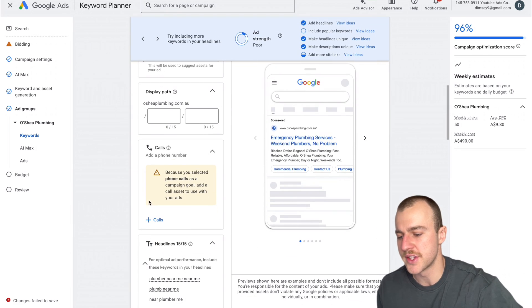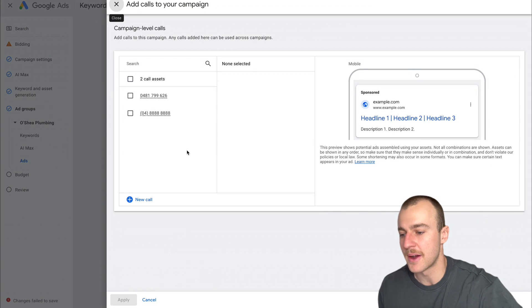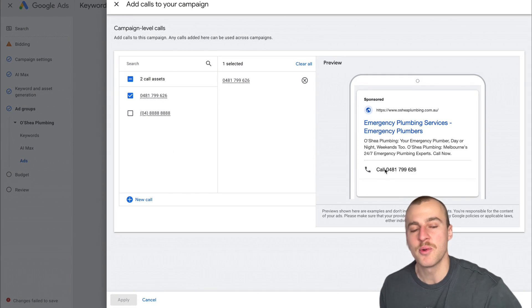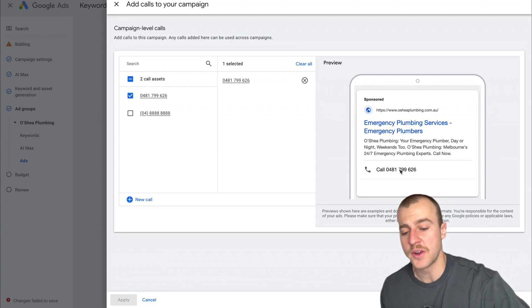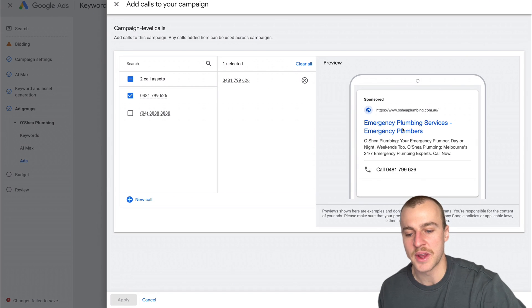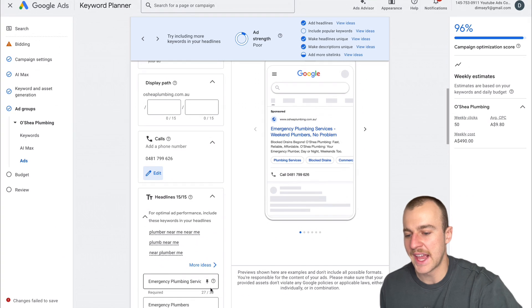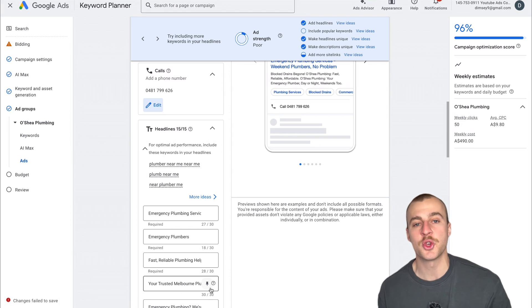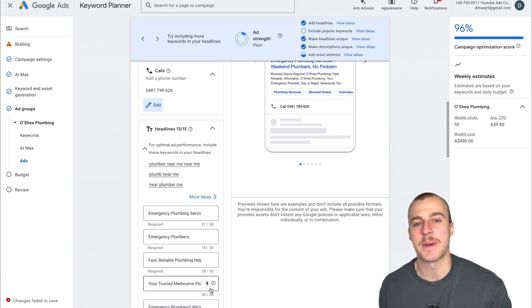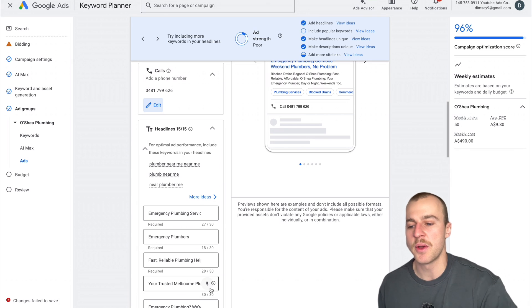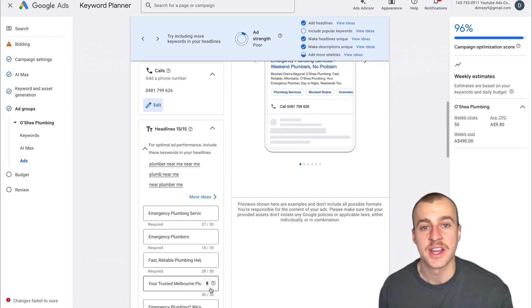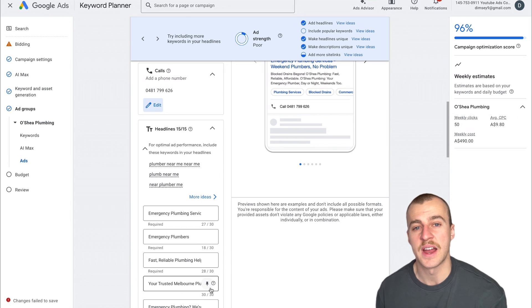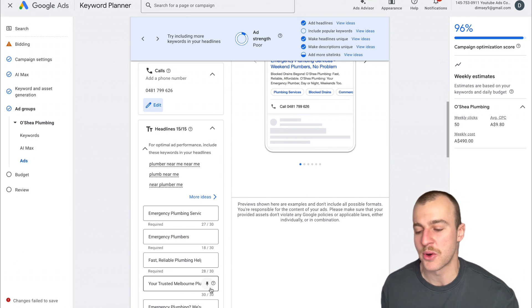The first thing we want to do is go to Calls and add in our phone number. This is what happens when people look up plumbers on their phone, they get an option to call the business. If they don't want to call, they can tap on the headline and go to the website and fill out the form. For the headlines, we want to be super keyword relevant to what they're searching. When it comes to Google ads, there's about four core pillars of making an ad clickable: keyword relevance, a call to action, a discount or pricing, and social proof. You can also add in FOMO as a bonus.